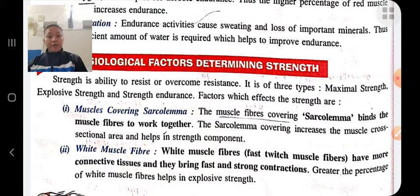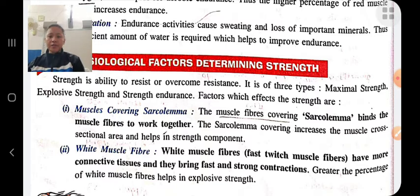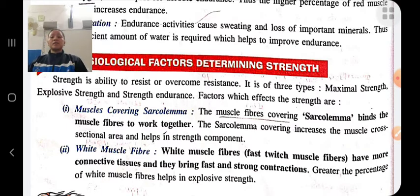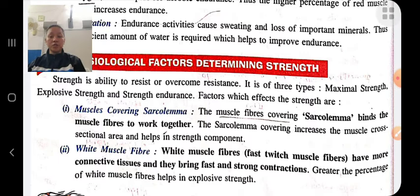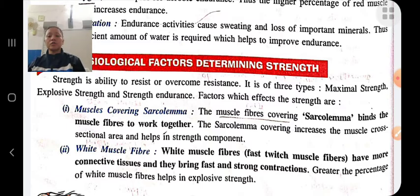The first factor determining strength is muscle fiber covering — the sarcolemma. The sarcolemma binds muscle fibers to work together. If the sarcolemma covering increases, it increases the cross-bridge structure area and helps in muscle strength. White muscle fibers — that is, fast-twitch muscle fibers — have more connective tissue and bring fast and strong contractions. The greater the percentage of white muscle fibers, the more explosive strength a person will have.